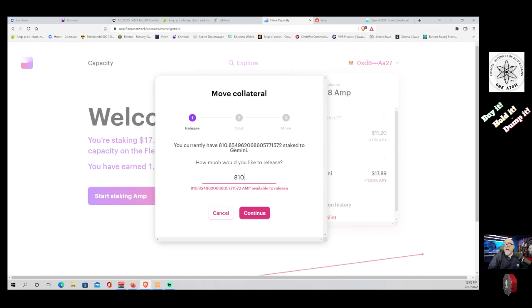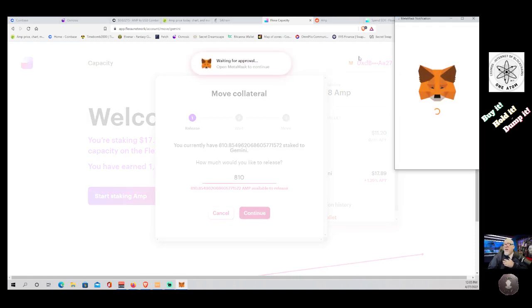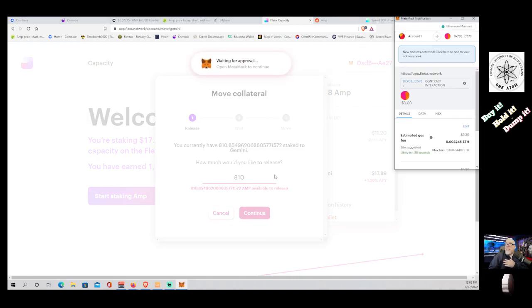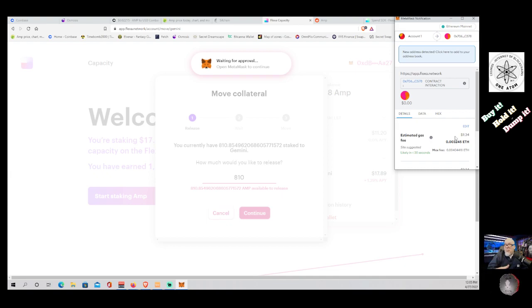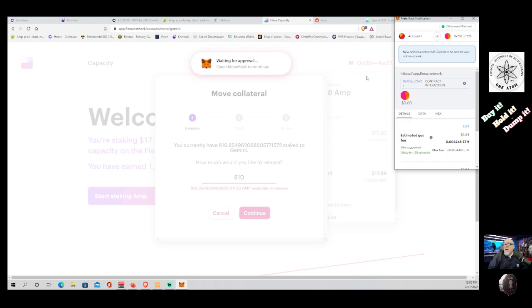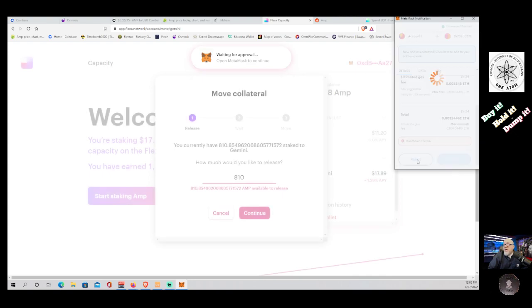Out of my 810 point a whole lot of decimals there, we're just going to say I'm not going to do it, but this is how you do it. And you're going to come up here and it's going to tell you how much. Now this is the Ethereum fee. This is to pull it off from its current pool and put it back in your wallet. That's what it's going to cost you to do that, about 10 bucks. That's fine, not a big deal.